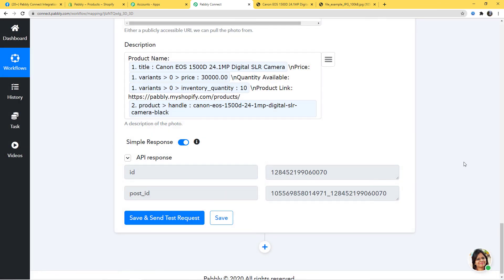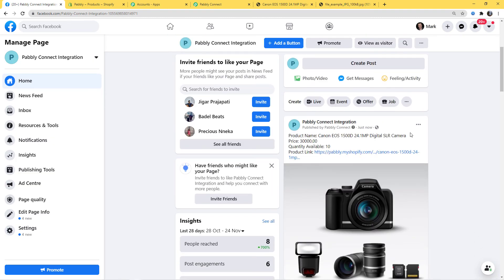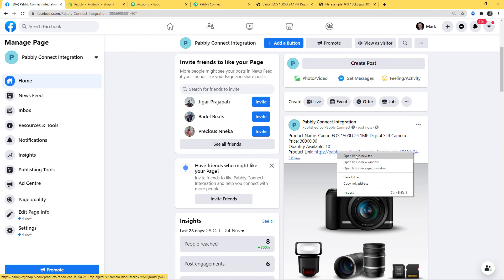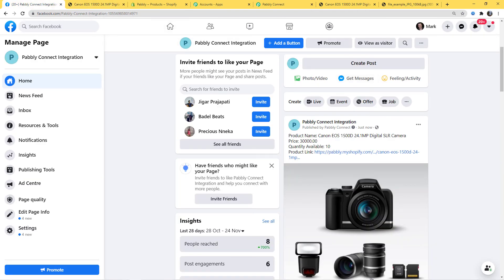Now let us go to Facebook and see if a post with an image is there. I will refresh the page. You can see Product Name: Canon, Price: 30,000, Quantity Available, and the Product Link is also there. If I open this link in a new tab, we can see the product page over here. We have successfully finished our integration.